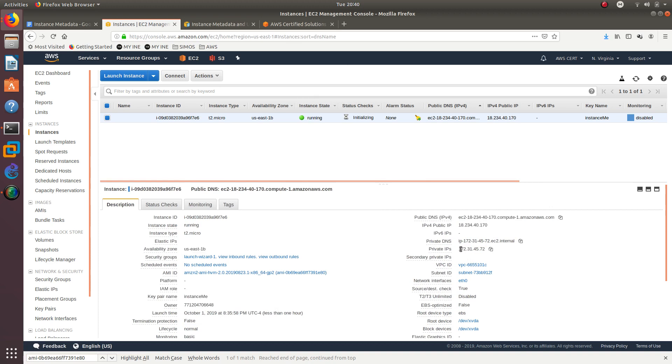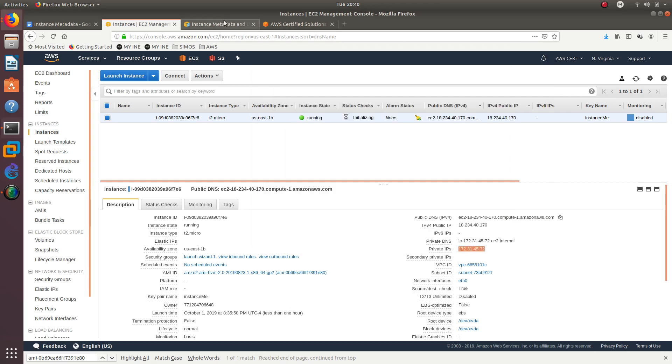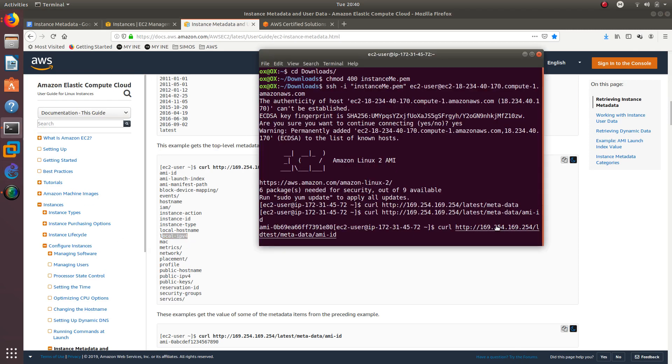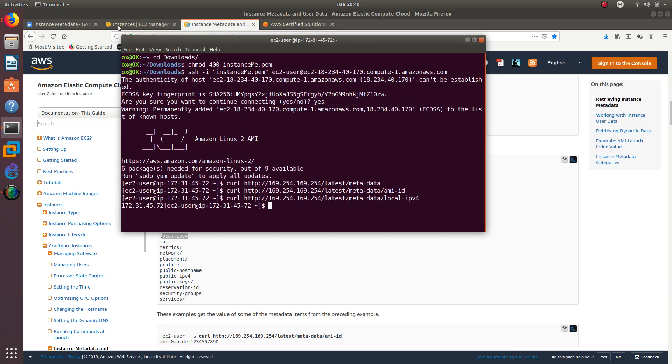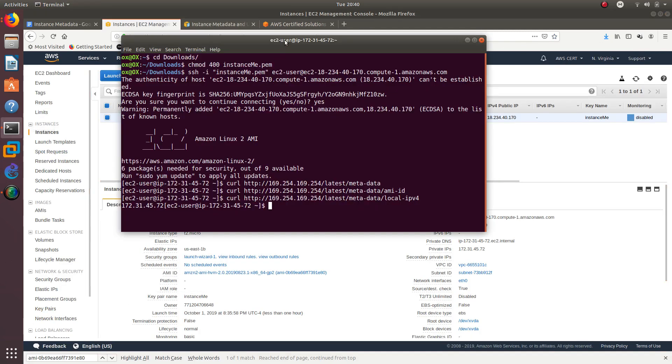Let's see if we can get the private IP address. So if we do a curl and we are going to change that to local IPv4, let's go ahead and do that. Let's make it bigger so you guys can see the entire command. You can see what's the local IPv4. Let's go ahead and go back to my instance and match it and verify if it is the same.